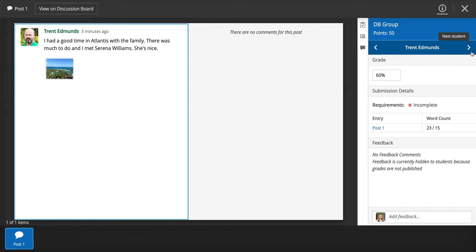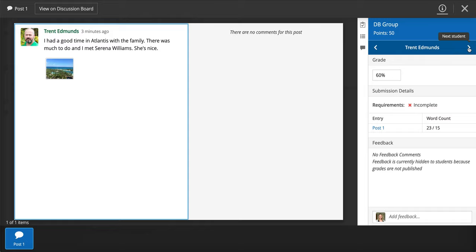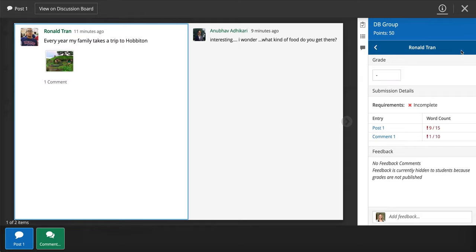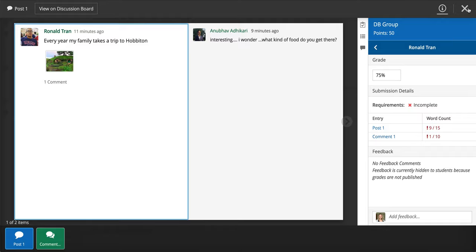I guess I'm grading kind of hard on this one. The same with this student and this student did not meet word counts on either one. So my students were not really on top of it for this group discussion board post.